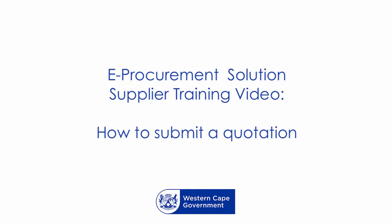Welcome to the supplier tutorial where we will illustrate how to submit a quote using the supplier profile on the e-procurement solution. In order to submit a quote, the supplier should have registered and activated their profile on the e-procurement solution. Please refer to the previous video for instructions on how to register and activate the supplier profile.